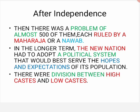Then there was the problem of almost 500 states, each ruled by a maharajah or a nawab. India mein us time government banana bahut mushkil tha, kyunki kisi state mein maharajah ka raaj tha, kisi mein nawab tha, aur woh ek naye system ke liye tayyar nahi the. The new nation had to adopt a political system to meet the expectations of the population. Society mein ek aur badi problem thi — there was a division between high caste and low caste, with lots of discrimination on the basis of caste and religion.